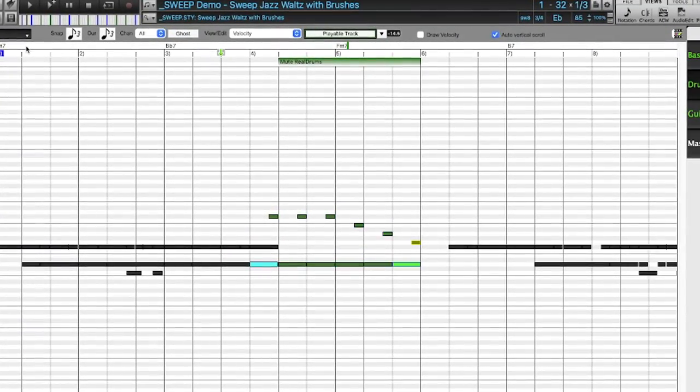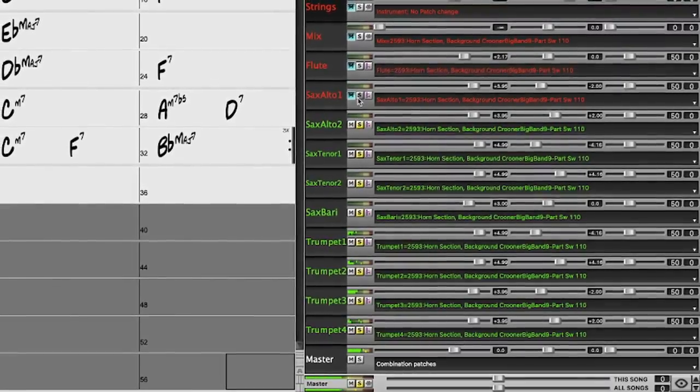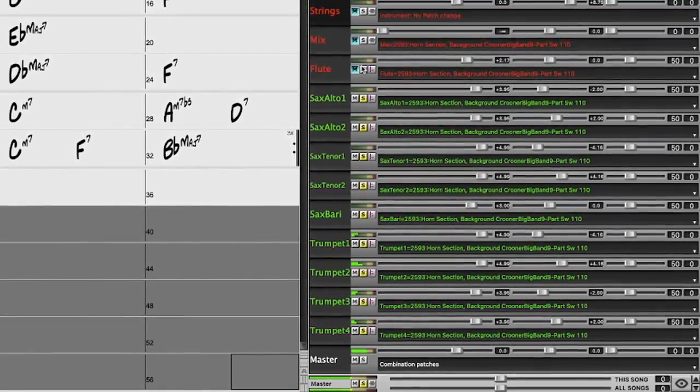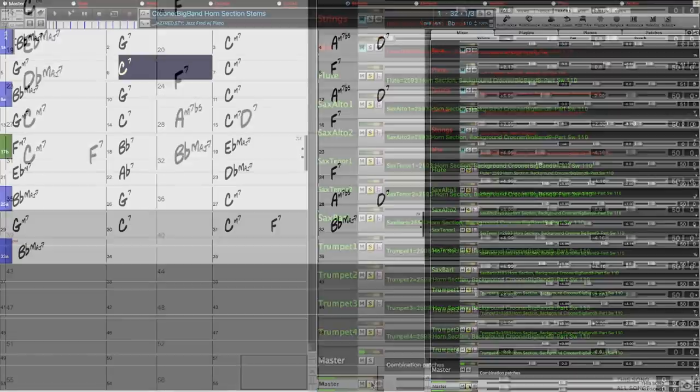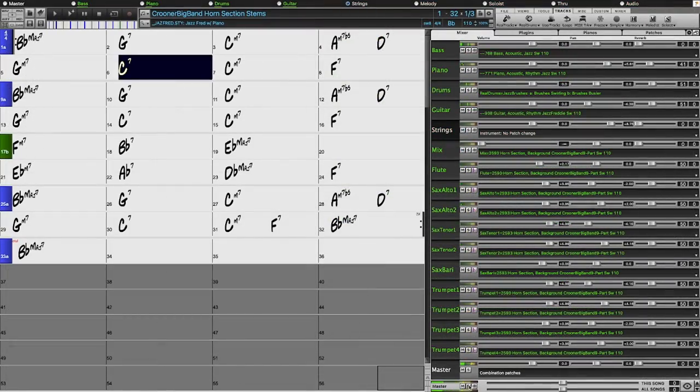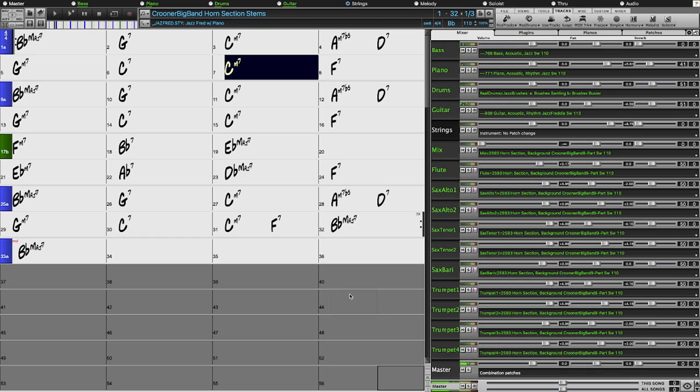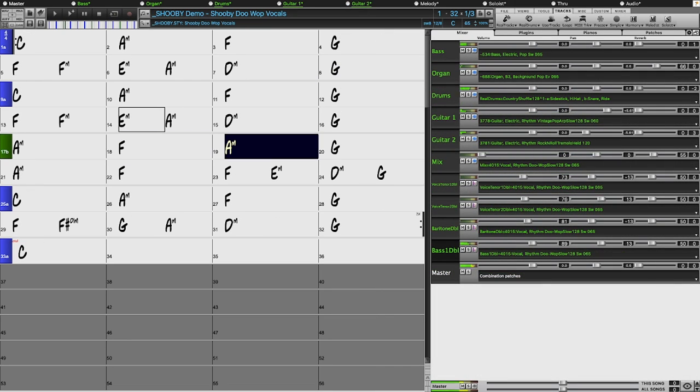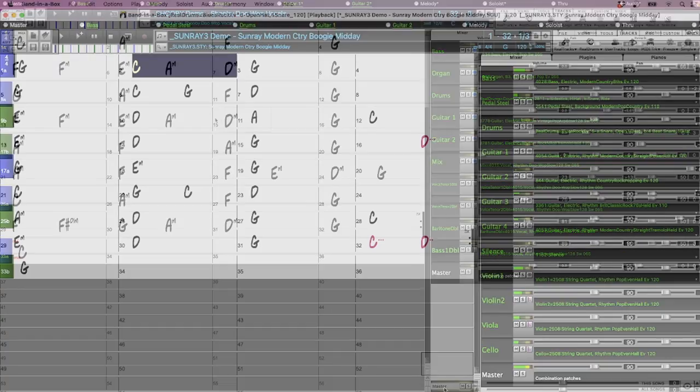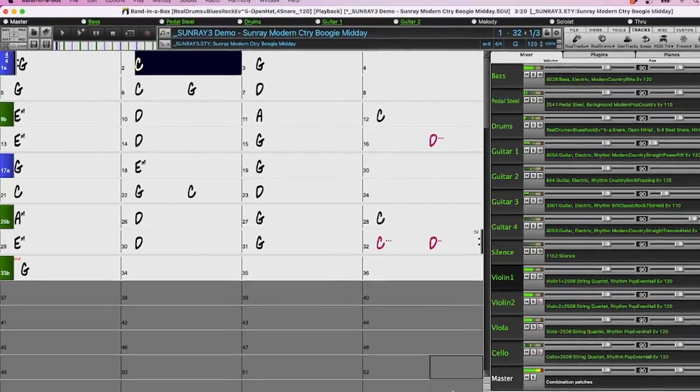There are now real track stems, which are separate isolated tracks available for multi-track recordings like horns, for example crooner and blues, vocals, and string quartets.